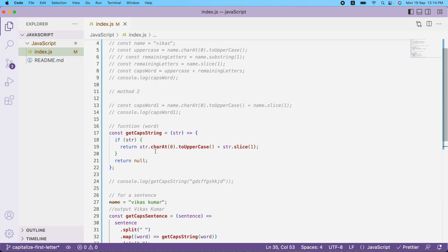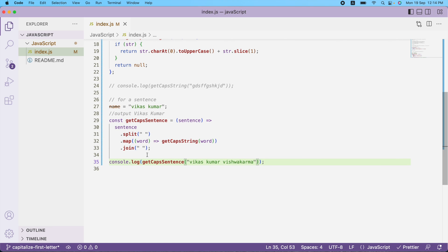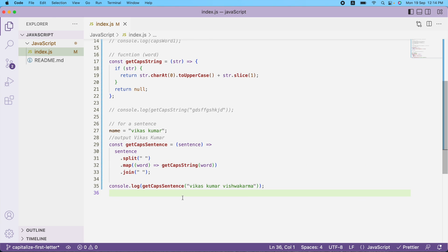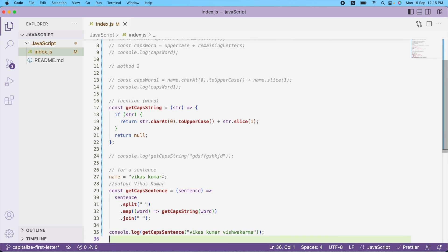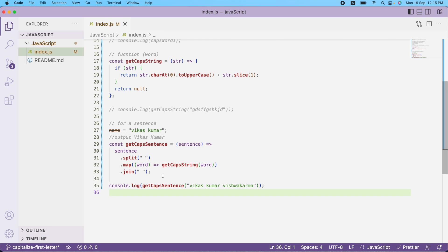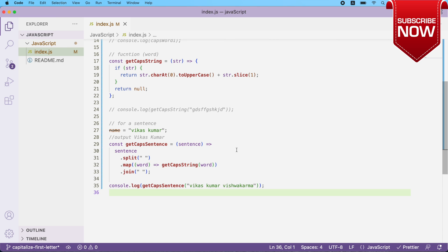The key takeaway is to break any problem into smaller chunks — solve the smaller one first, then reuse it elsewhere. In this video we've seen how to make the first letter uppercase in JavaScript using charAt, toUpperCase, and slice, and how to extend that to capitalize every word in a sentence. You can find the download link for this code in the description. If you have suggestions or liked this content, please like, share, and subscribe. See you in the next video!